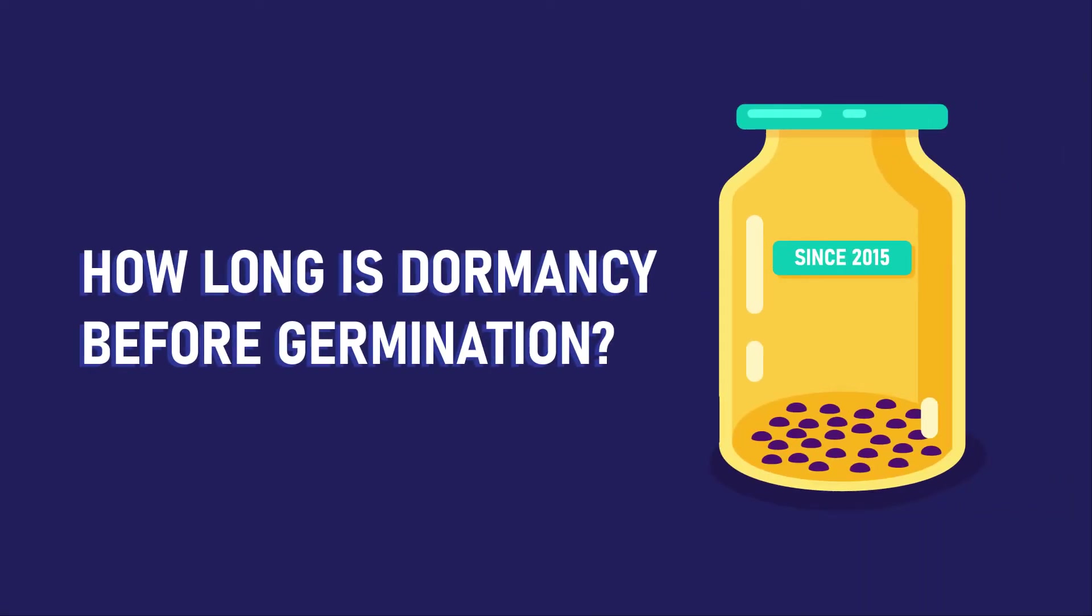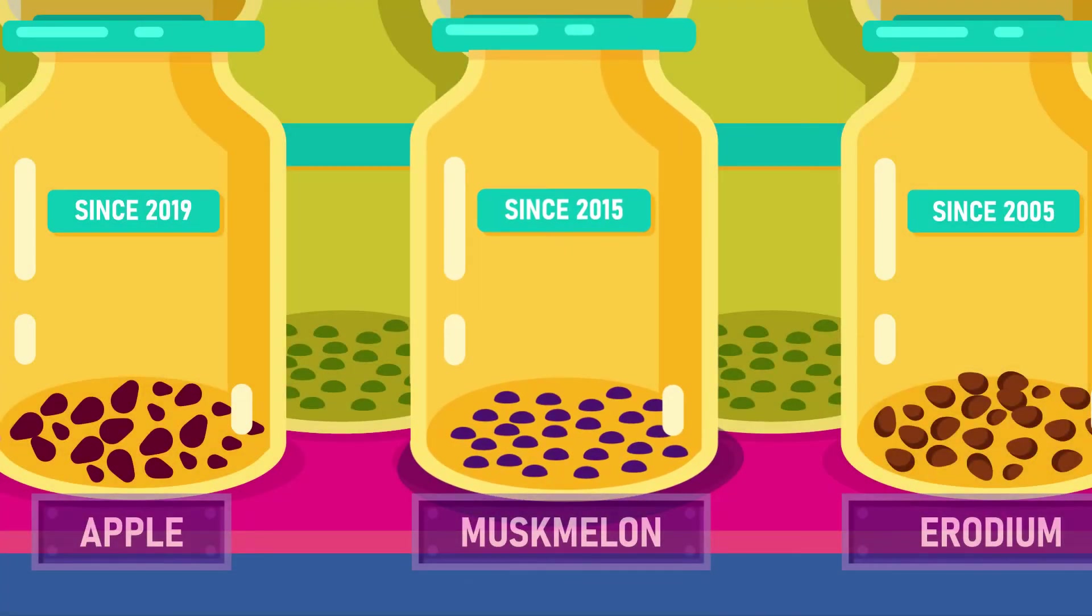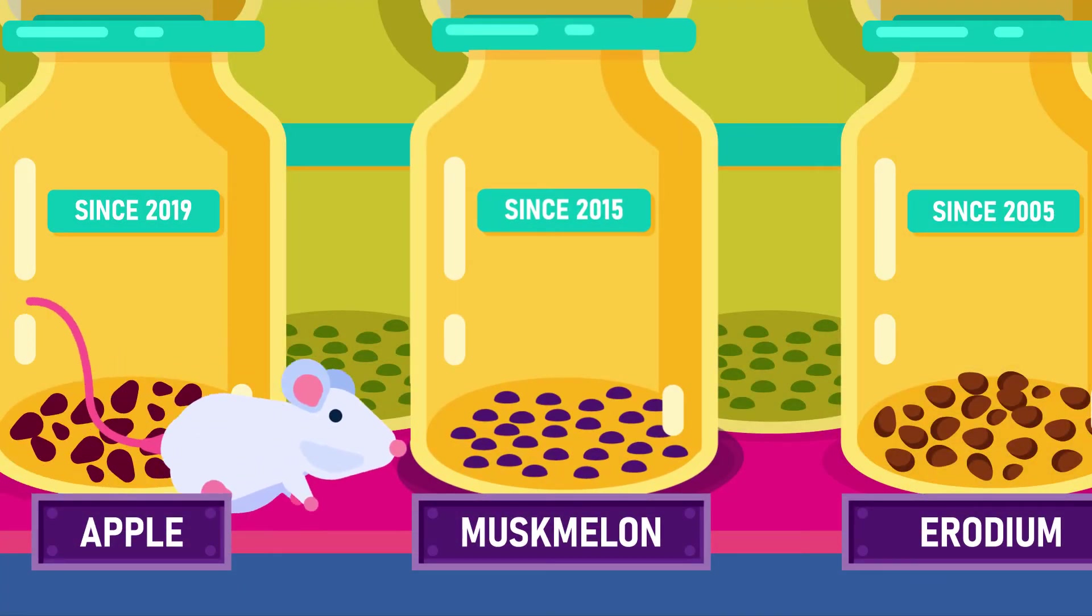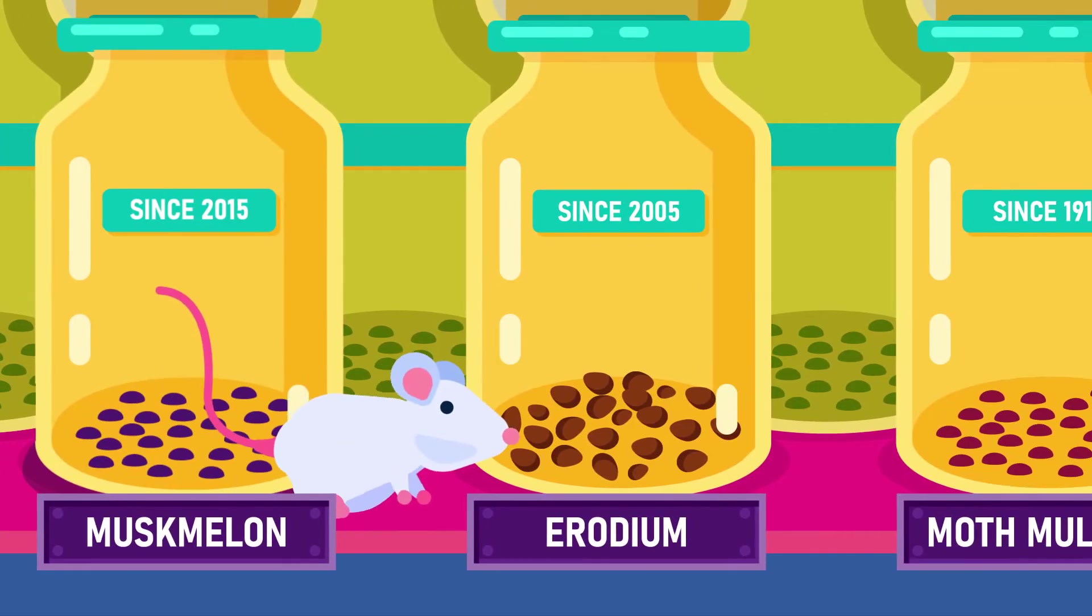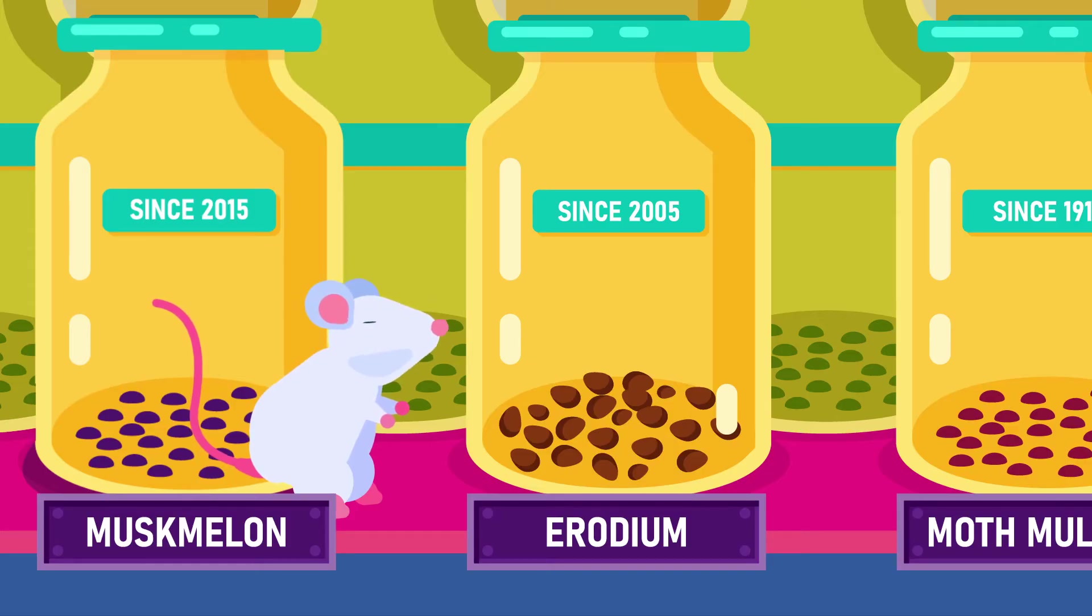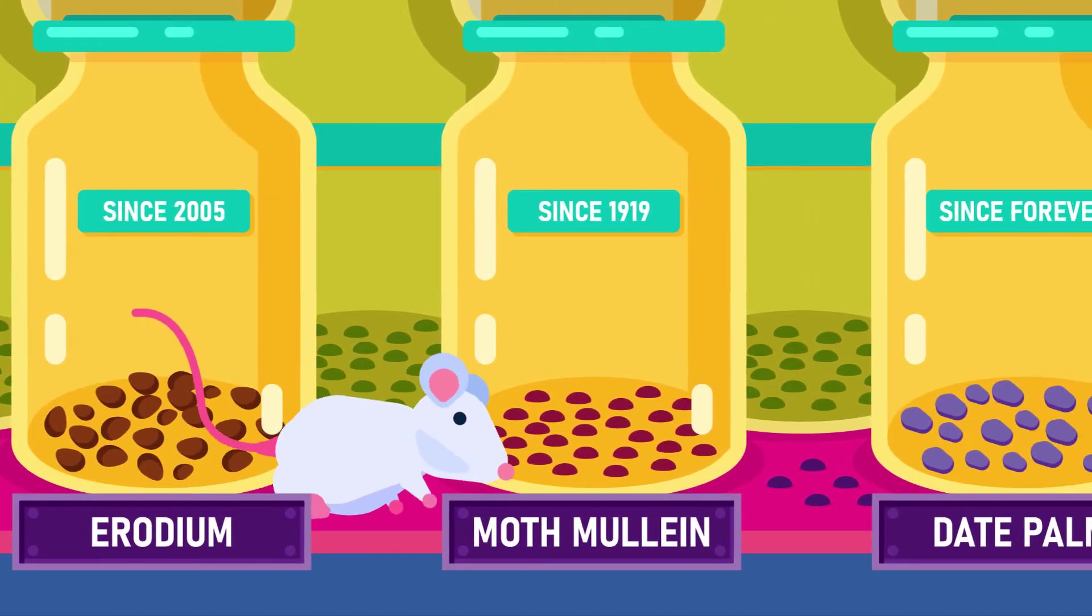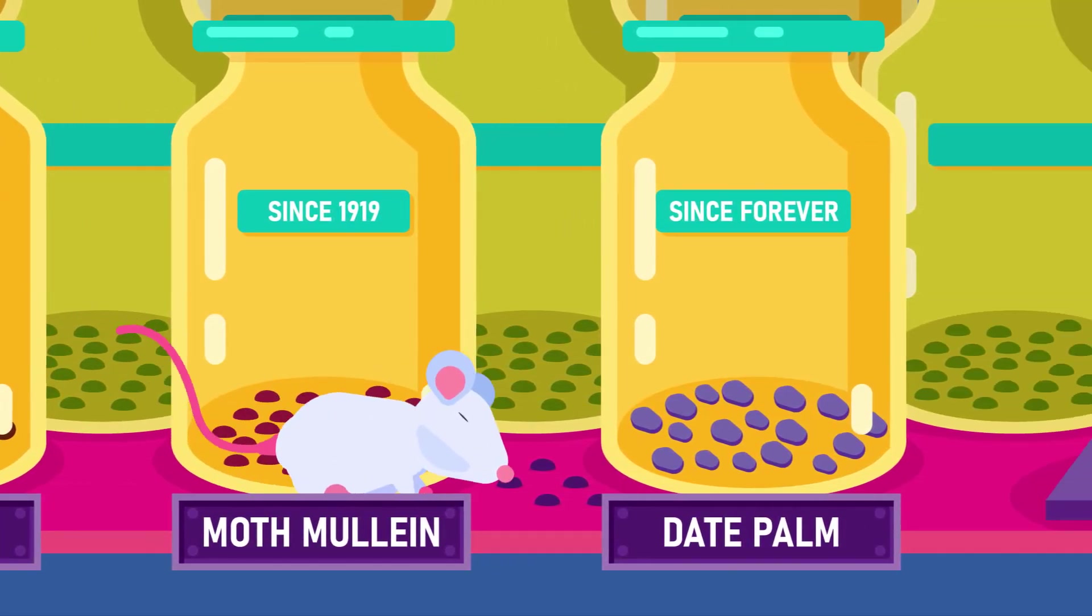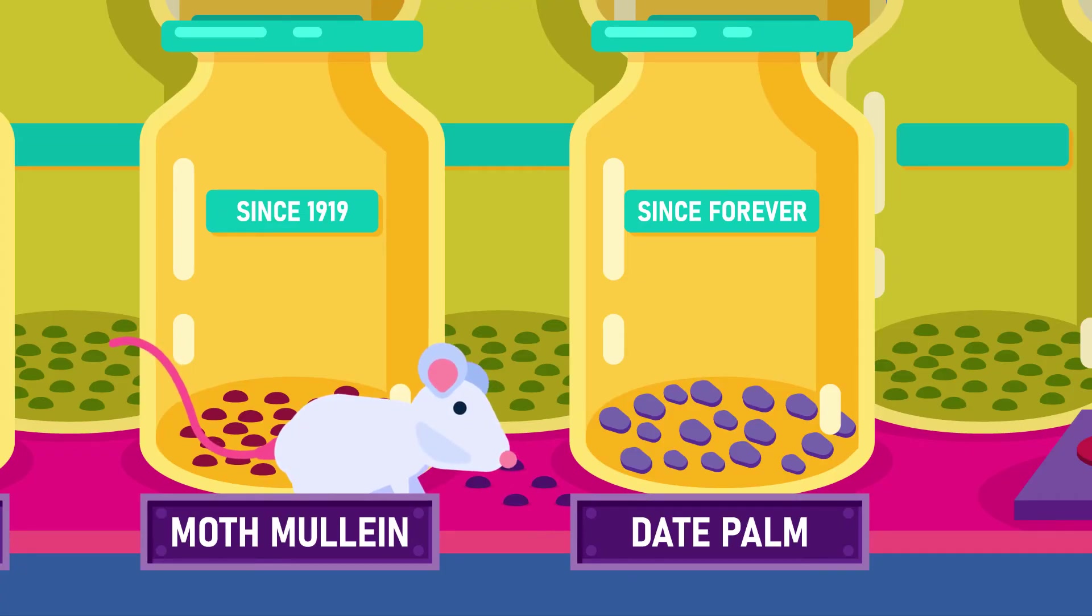How long can a seed remain dormant and still germinate? Seeds of members of the melon family can germinate after a few years of storage. Plants from the deserts have seeds which can germinate after 15 years of dormancy. Seeds from moth malang, buried in jars at the University of Michigan, germinated after an astounding 101 years of storage.